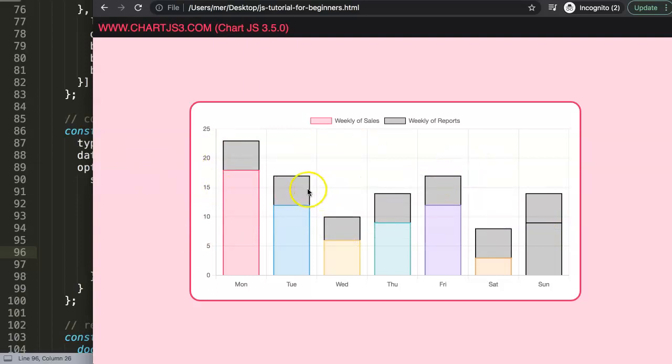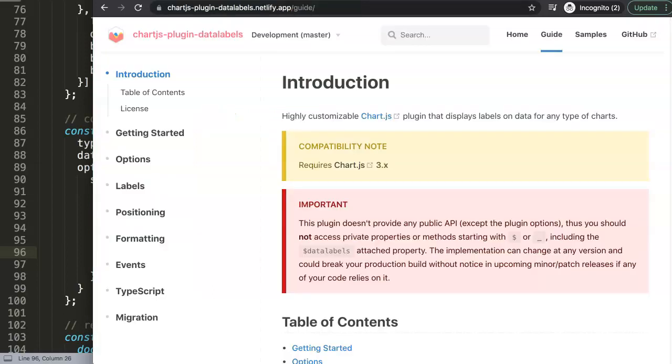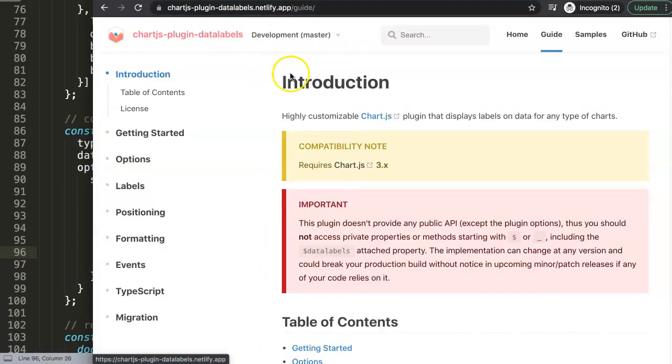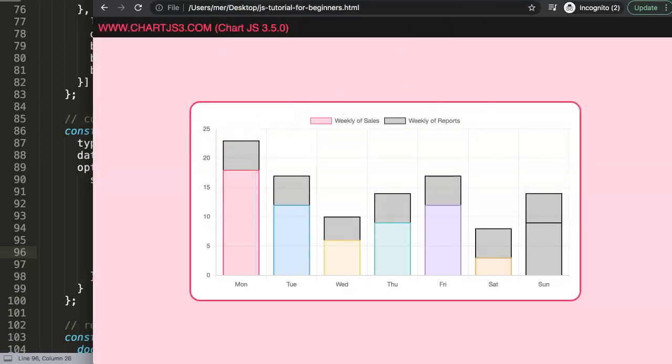So what I want to do now is try to get the values that we have here and put them in here. To do this we're going to use a specific plugin which is called the data labels plugin. That's basically this one here: chart.js plugin data labels. We're going to create values in here which are usually called data labels.